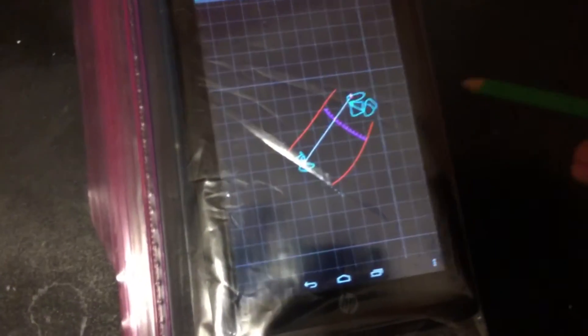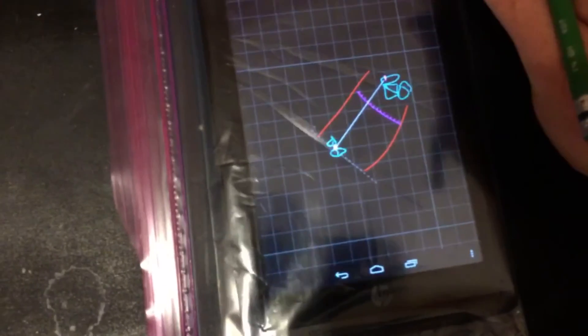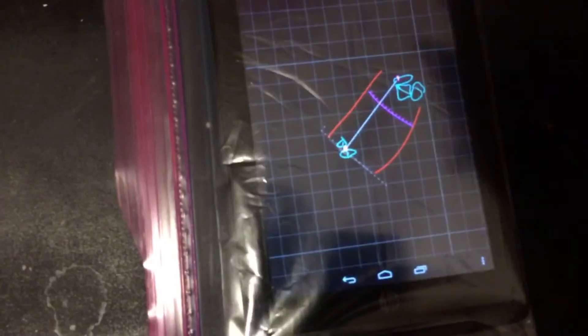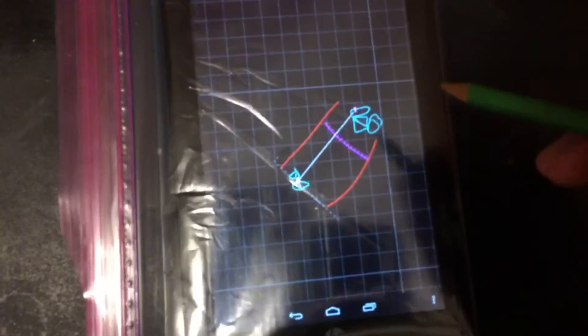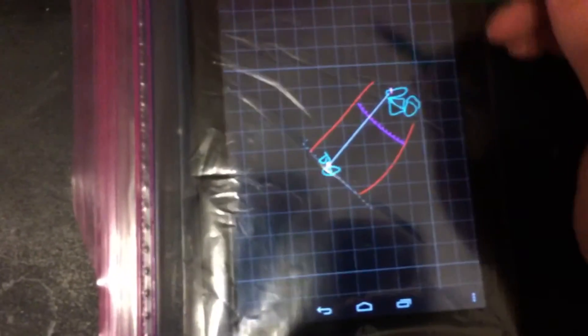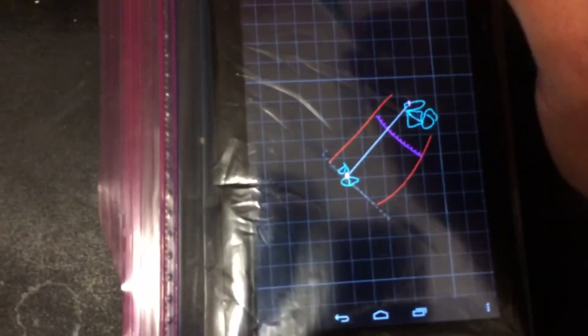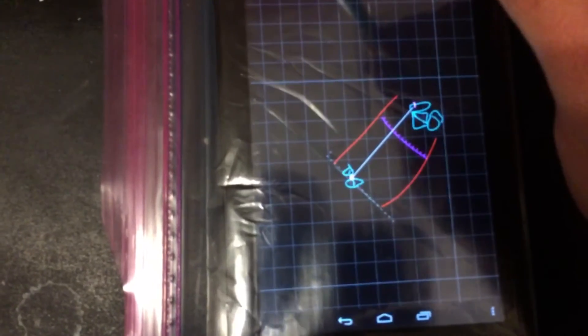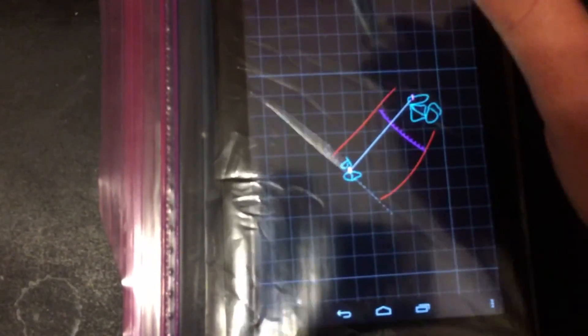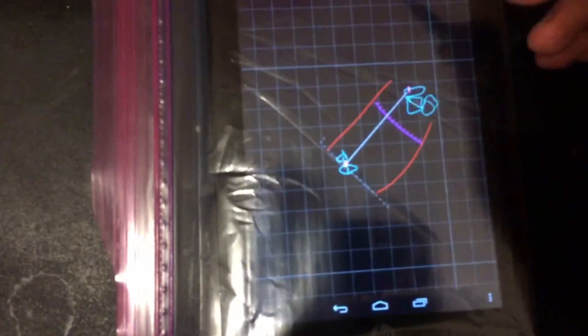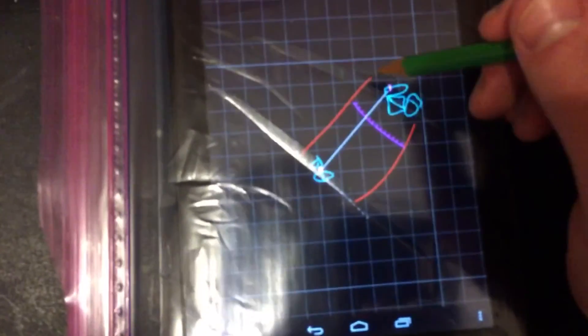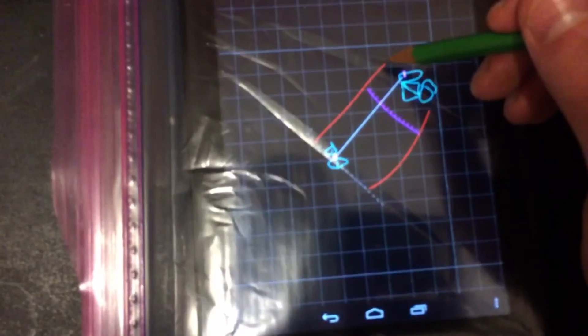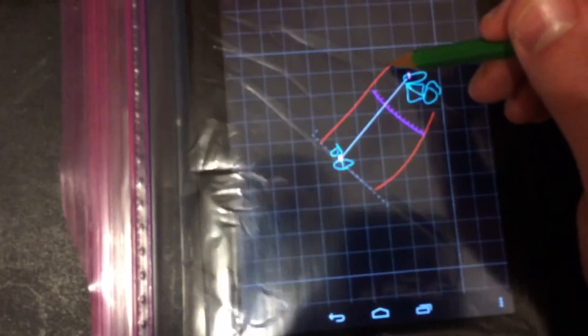Sorry, the video is not showing up real great. I have a little bit of glare here. But as you can see, the pencil is able to select items on the screen. And as I come down here,